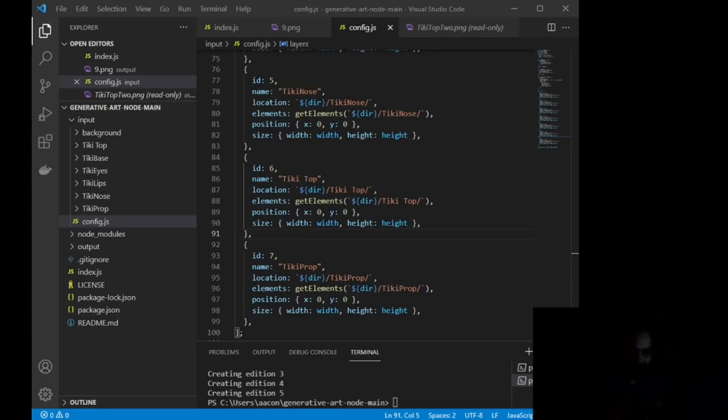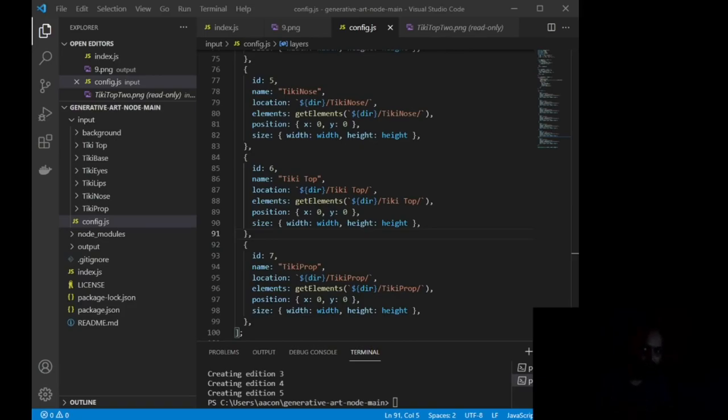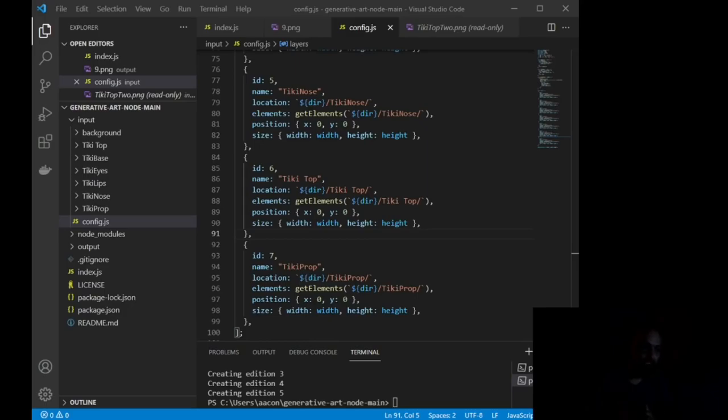Now, when it comes to uploading these to OpenSea, I spent in one week 65 hours attempting to learn solidity coding, ERC721 contracts, and basically blockchain development. And I failed miserably. I ran into so many errors.